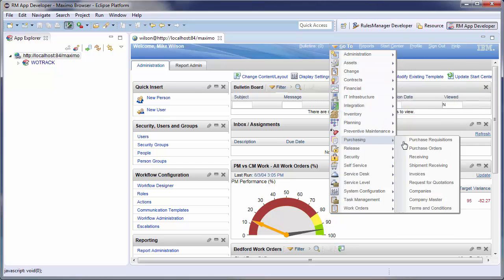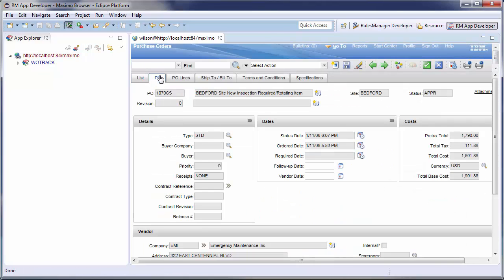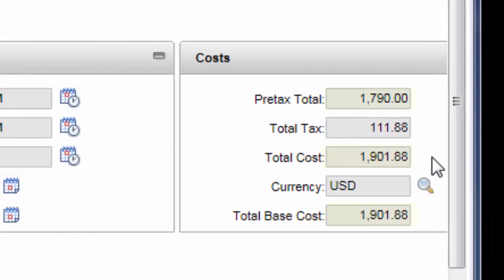First, let's look at an out-of-the-box Maximo purchase order and see what we are dealing with. As you can see, all of these amount fields have commas in them.